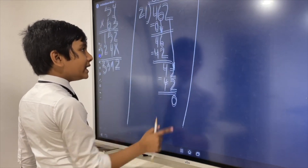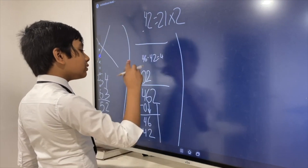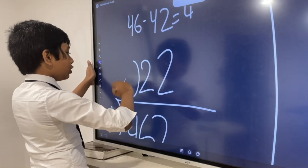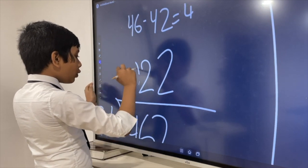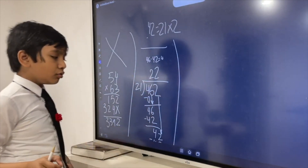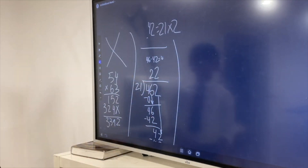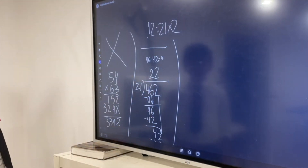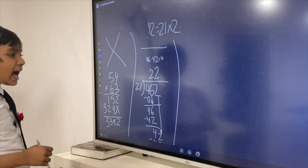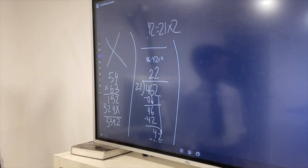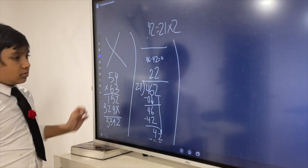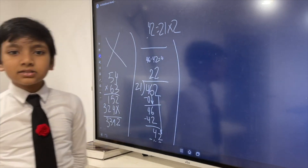So we get a remainder of 0 and an answer of 22. So 462 divided by 21 is 22. Now, sometimes you will get remainders, and these act like decimals — but we'll get to that in the next one.